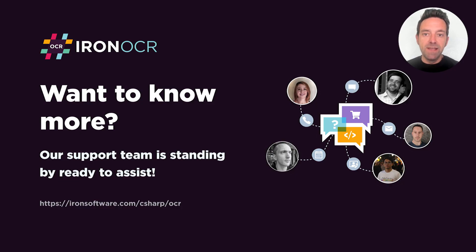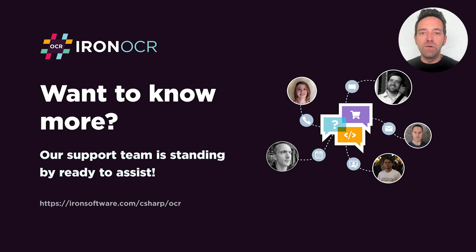All right. I hope this tutorial was helpful. And as always, if you need any assistance, our support team is standing by ready to assist.